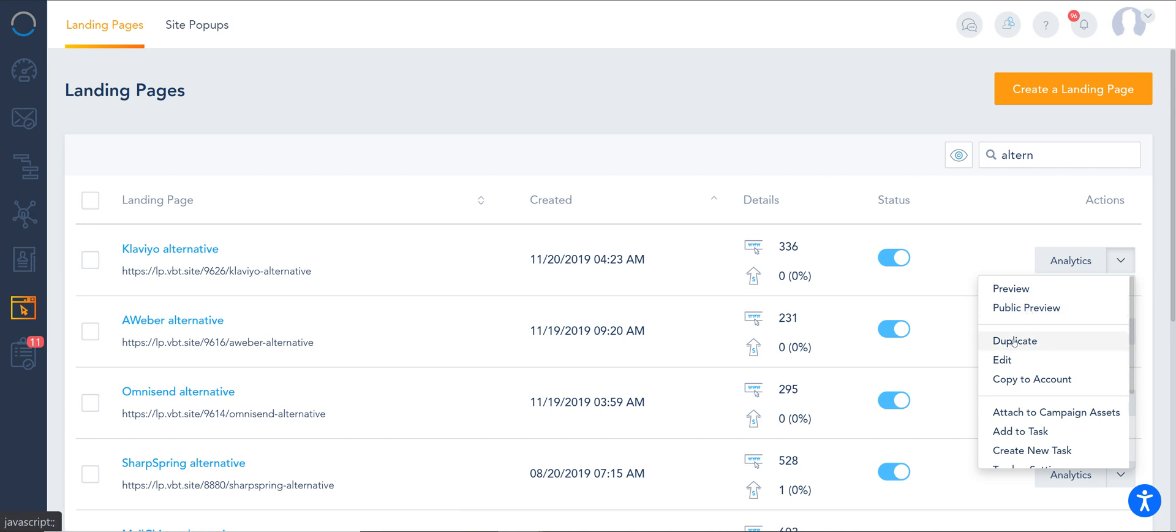You can make a copy of a page which pretty much copies all the settings and all the forms into a new landing page. You can edit, copy to sub-account if you have that multi-tier structure and you're managing sub-licenses, you can actually take this whole thing and copy it over.